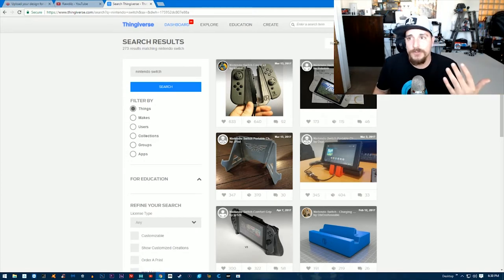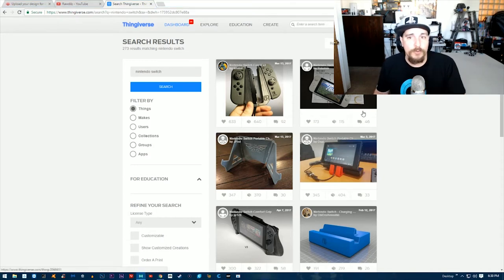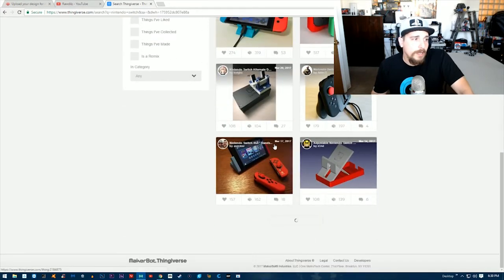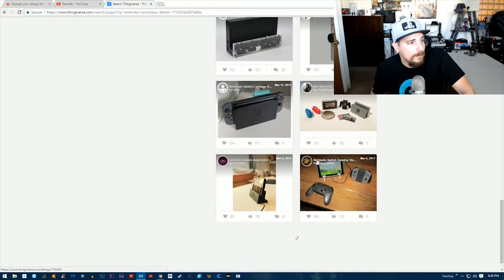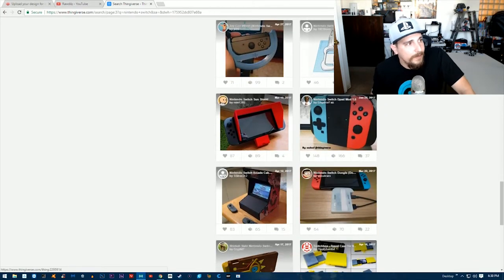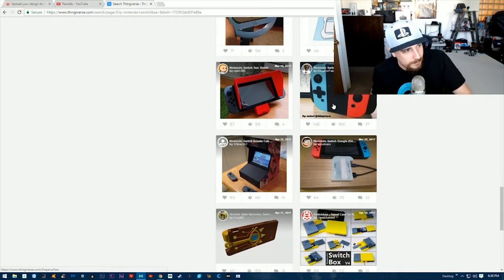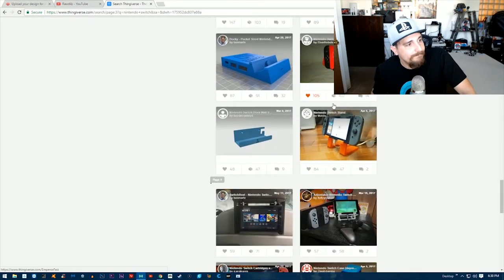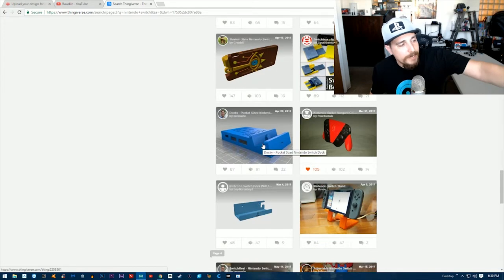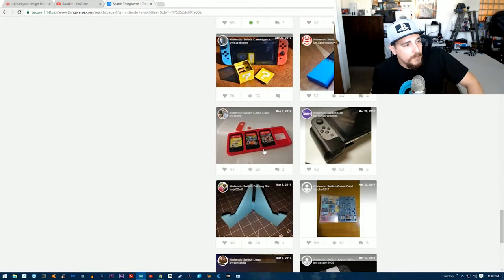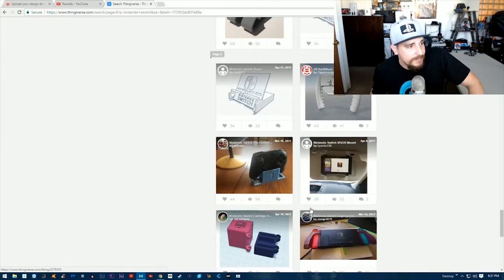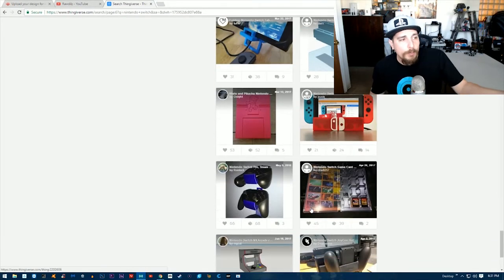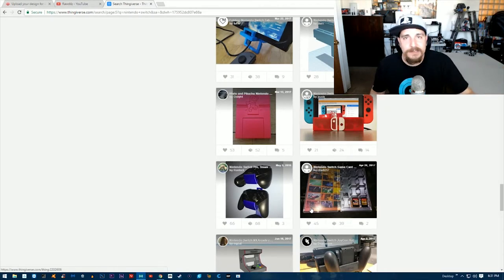We're going to scroll through these until we find one that we like. There's the switchblades I've done a video on, a miniature dock—another popular one—and a bunch of stands for your Nintendo switch. Just a whole bunch of different stuff. You just got to be patient; there's a lot of pages of different things that you can print.